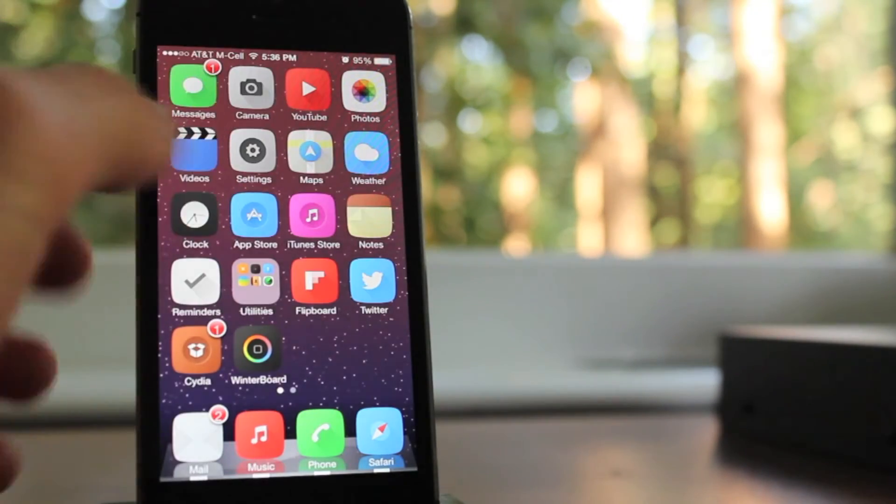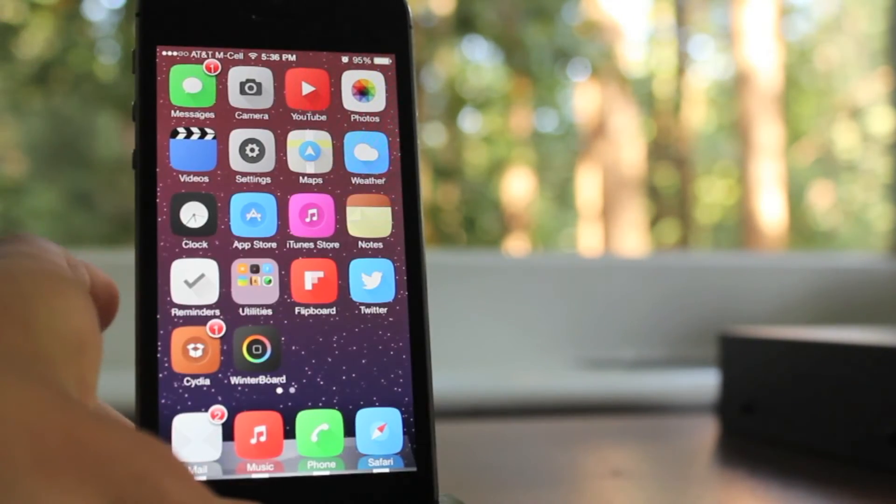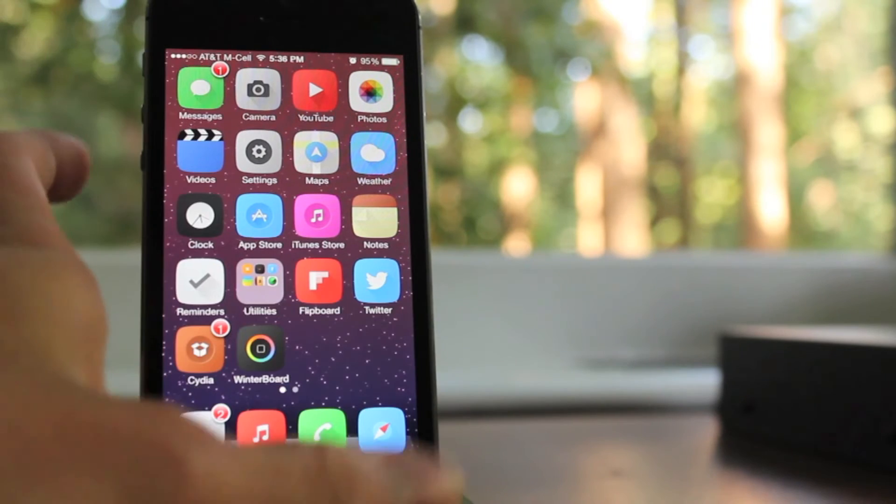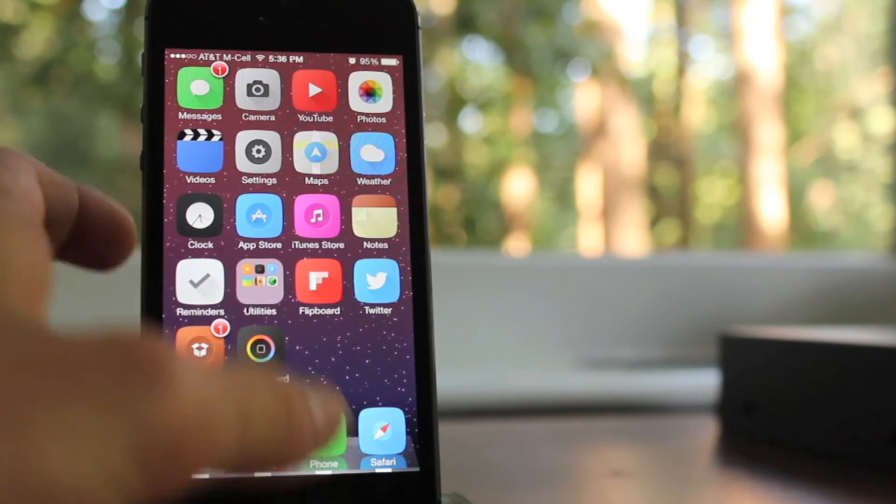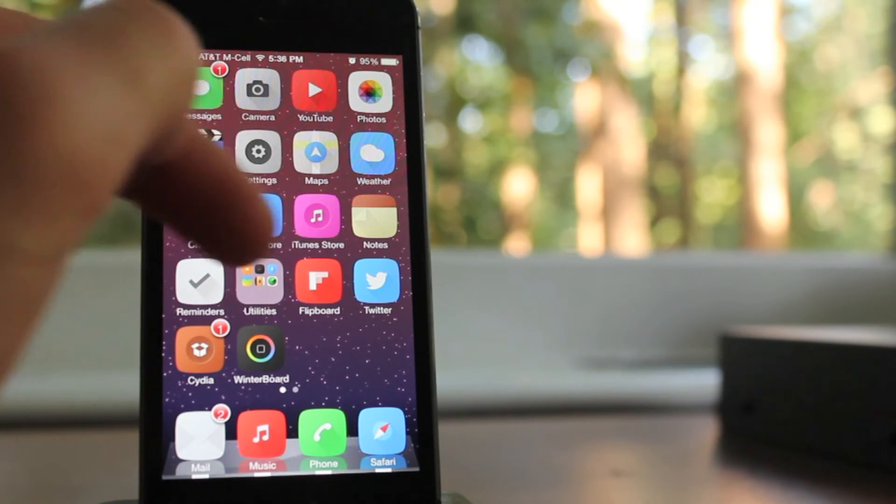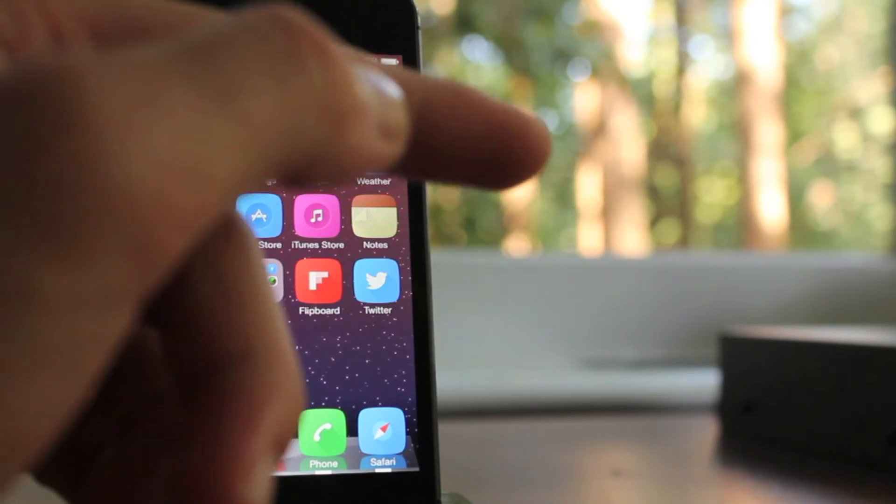Other than that, that's pretty much it guys. That is All Mail Actions, adds three options to your mailbox. This is compatible with iOS 7 and iOS 5 and 6, so definitely check it out.